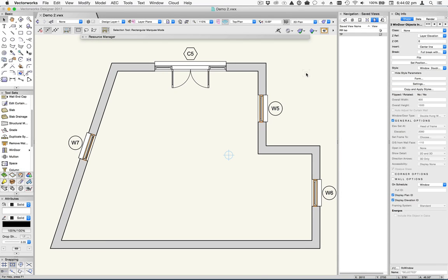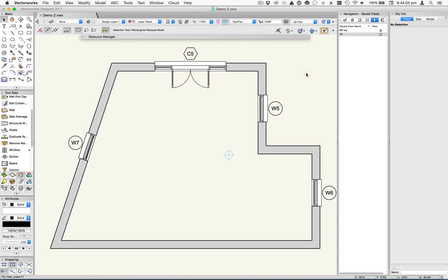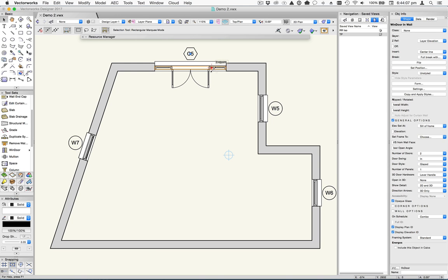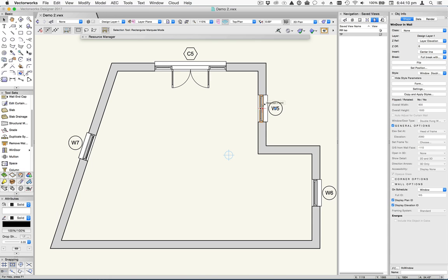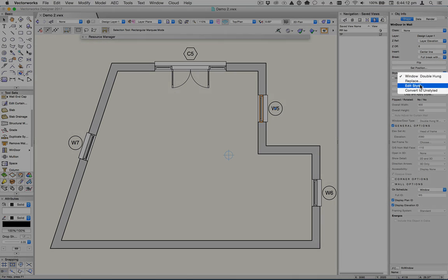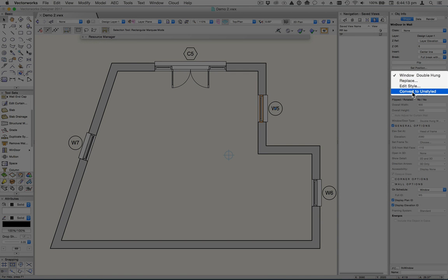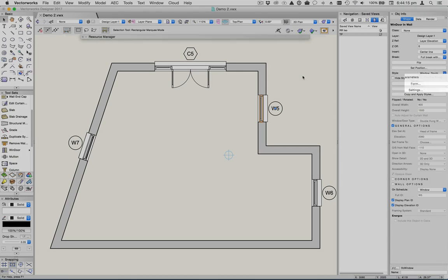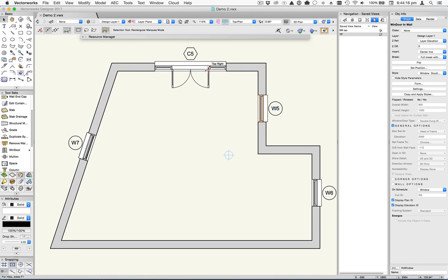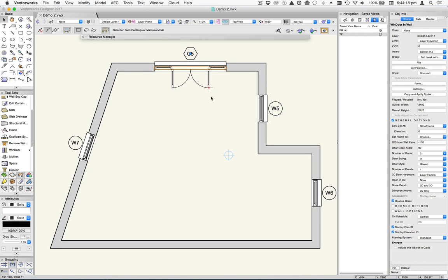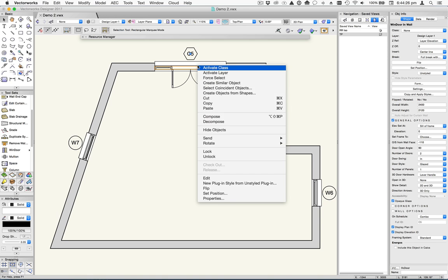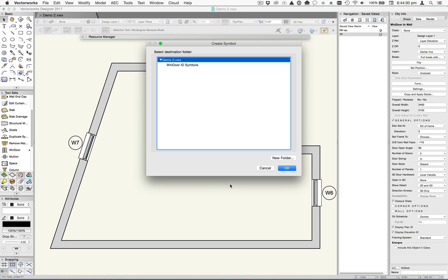Now just to create a style from scratch, you could take an object that doesn't have a style. Or you could take an object that does have a style and up here choose Convert to Unstyled. But we'll actually go ahead and use this one up here. So we've got this set up pretty well as we want to have it as the style symbol. So to convert this to a styled object, we right click on it and we choose New Plugin Style from Unstyled Plugin.